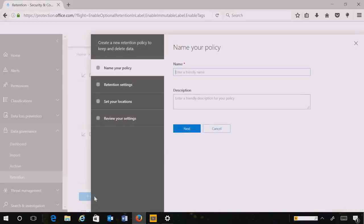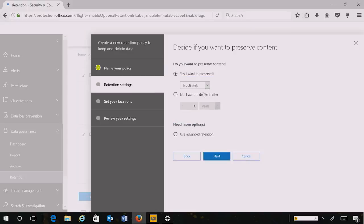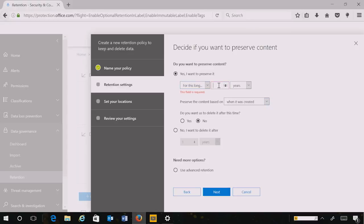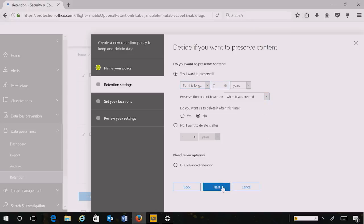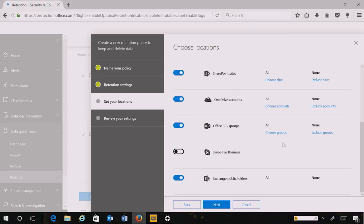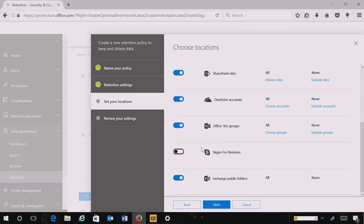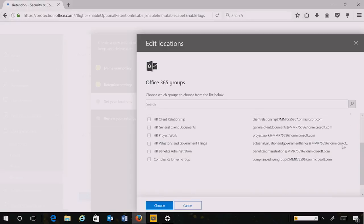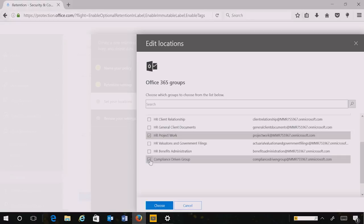Let's create another policy, this time with more granular settings. Here I choose to preserve the content for seven years. I will now choose specific locations — in this case I want to choose an Office 365 group. So I go into the Groups screen, I select Choose Groups, and then I select the HR project group, work, and compliance-driven group.